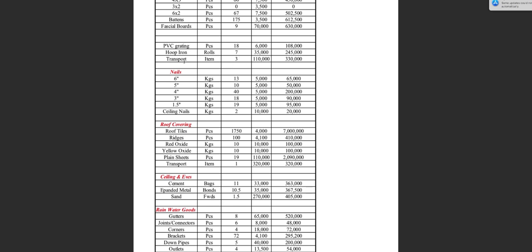On top of that wall plate timber is where the whole entire roof seats. For transport, we used 330,000 shillings to transport these timber materials to site. Nails: 6-inch nails, 13 kg; 5-inch nails, 10 kg; 4-inch nails, 40 kg; 3-inch nails, 18 kg; 1.5-inch nails, 19 kg; and roofing nails, 2 kg. Only the roofing nails had a higher price of 10,000 shillings, while all other nails were costing 5,000 shillings per 6 kg.